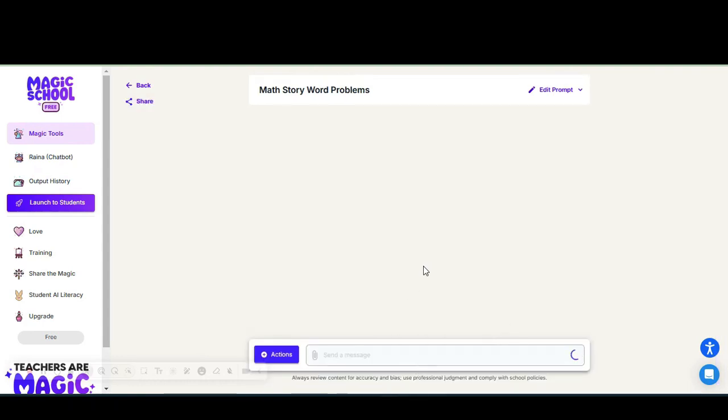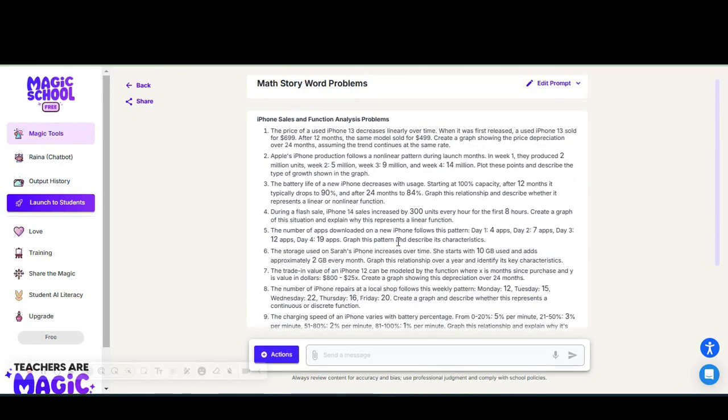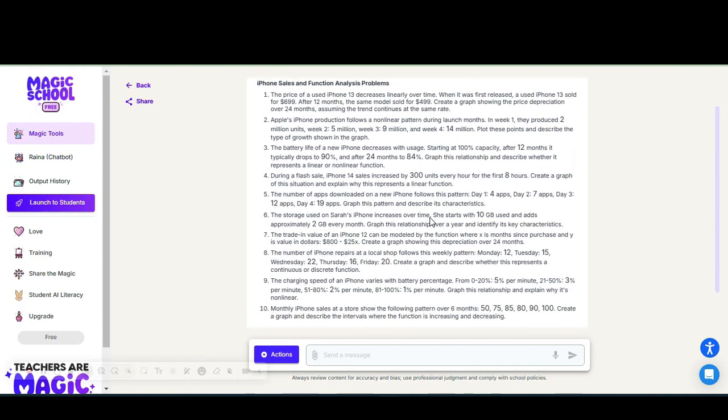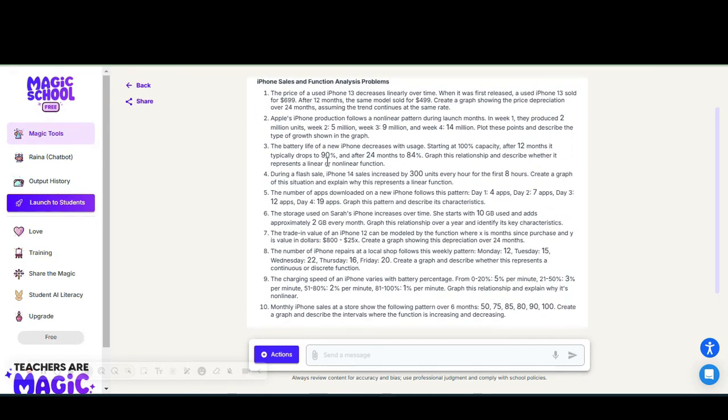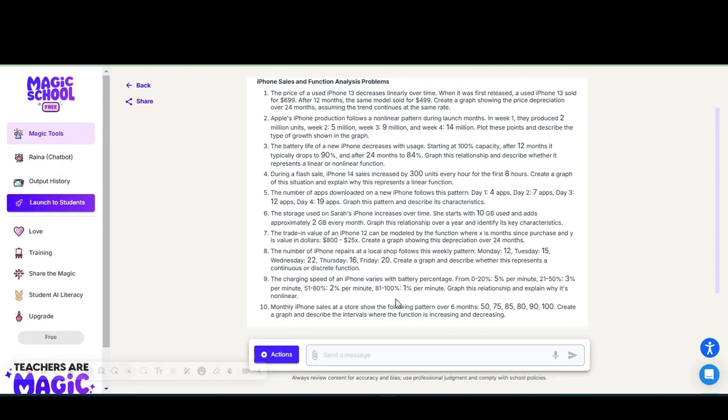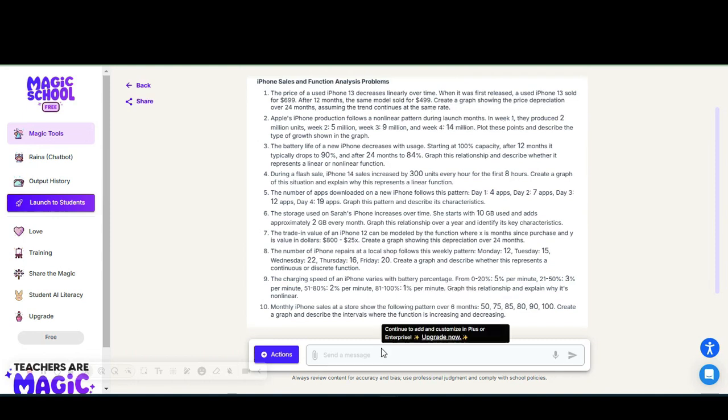Within about 20 seconds, I do have 10 word problem questions dealing with functions that align to the standard that we're discussing, and I have a variety of questions. I already see some are talking about percentages of change, and so those may be the questions that I eliminate.